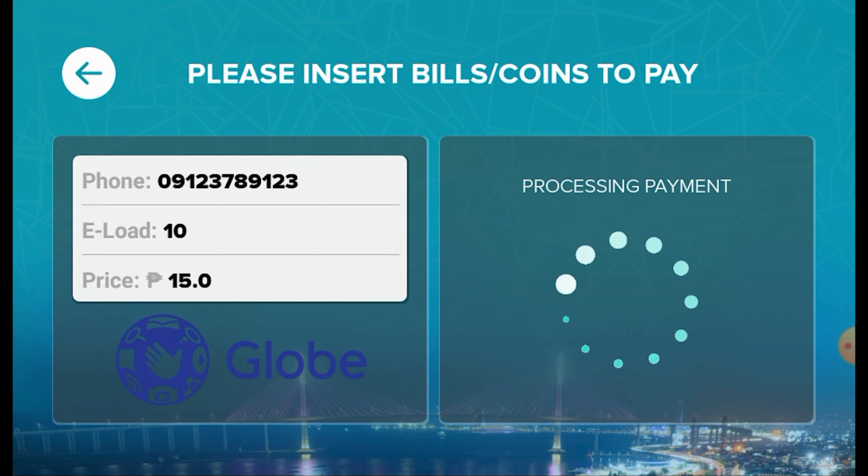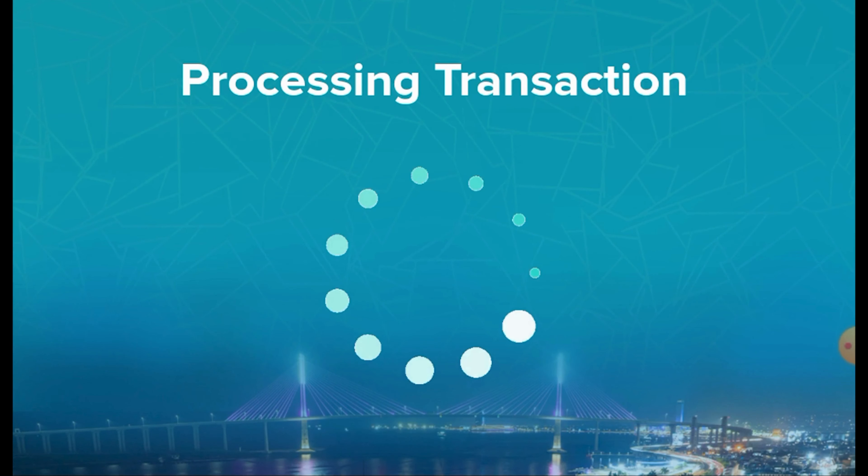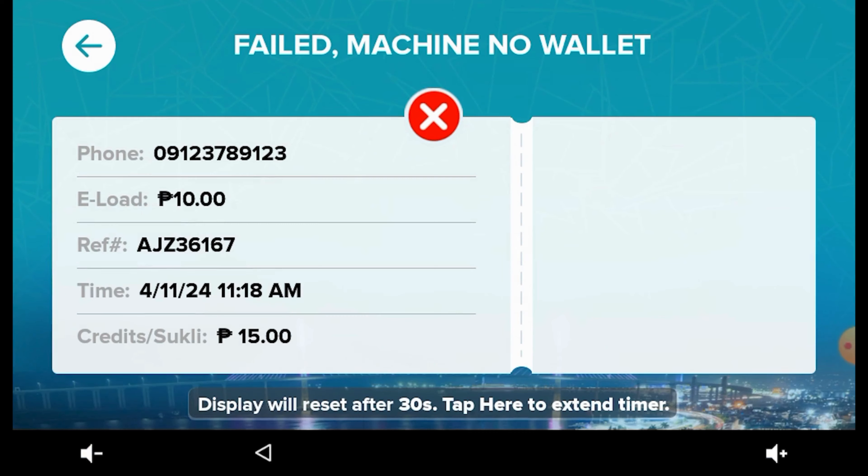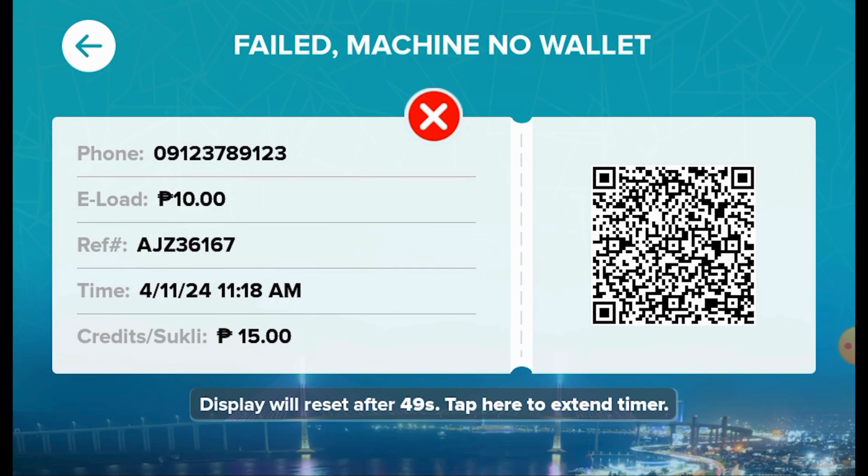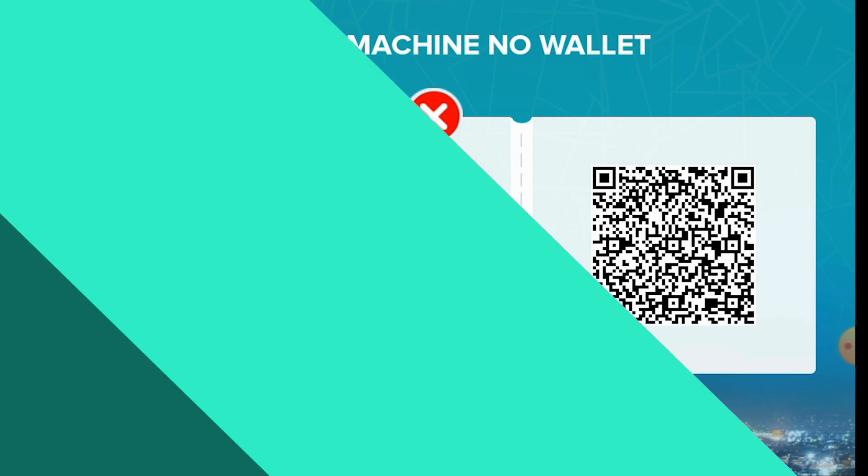After inserting the required amount, the transaction will proceed automatically. As our current load wallet balance is at zero, it's expected that the transaction will fail due to insufficient funds. Congratulations, your machine has been successfully activated.